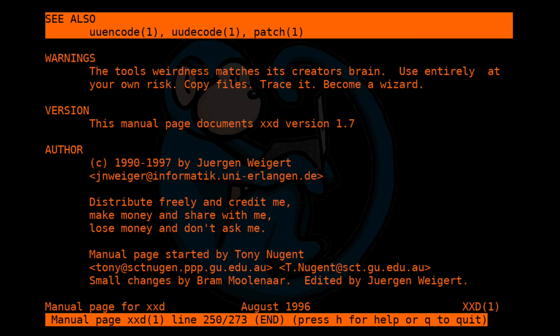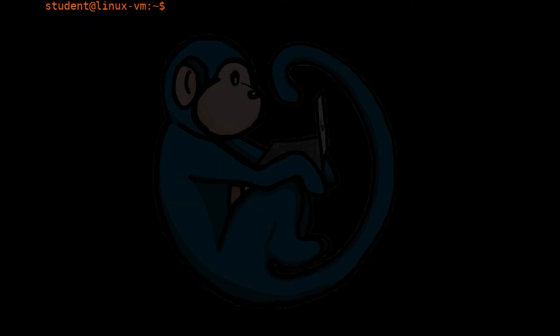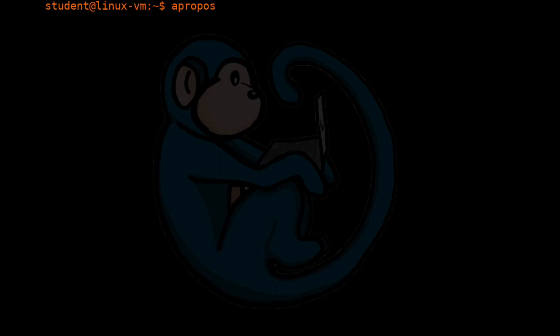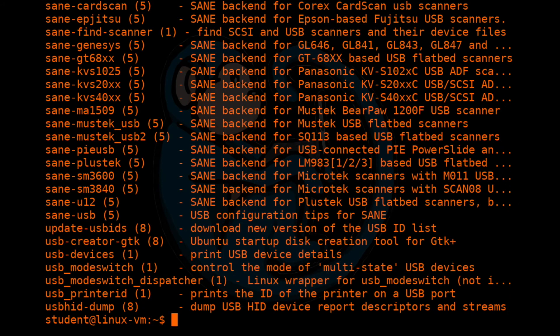Another command to find other commands, much like whatis, is the apropos command, which searches the manual page for names and descriptions. For example, if you want to list out all USB devices that are connected to the system but can't remember what the command to do that is, you can use apropos by typing apropos and then the subject—let's say it's USB. Once you hit return, this is going to give you a lot of results. You can look through them all, but this is going to take a little bit of time.